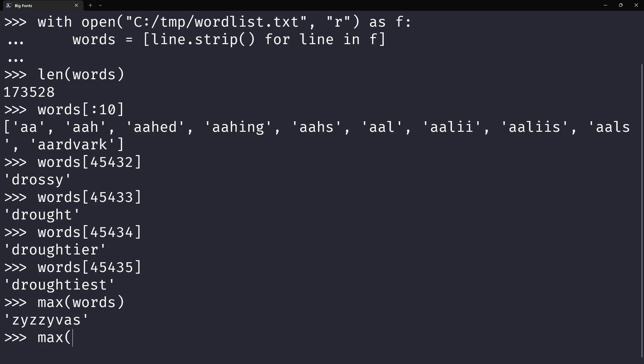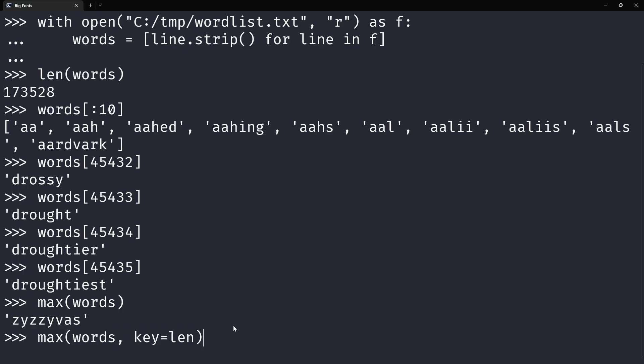What we can do is you can find the maximum in the words, and you can define how you want to search for the maximum. And so, by using the key argument and typing in the built-in len, what you're going to say is find me the maximum of the words by length. And so, this will find the longest word.